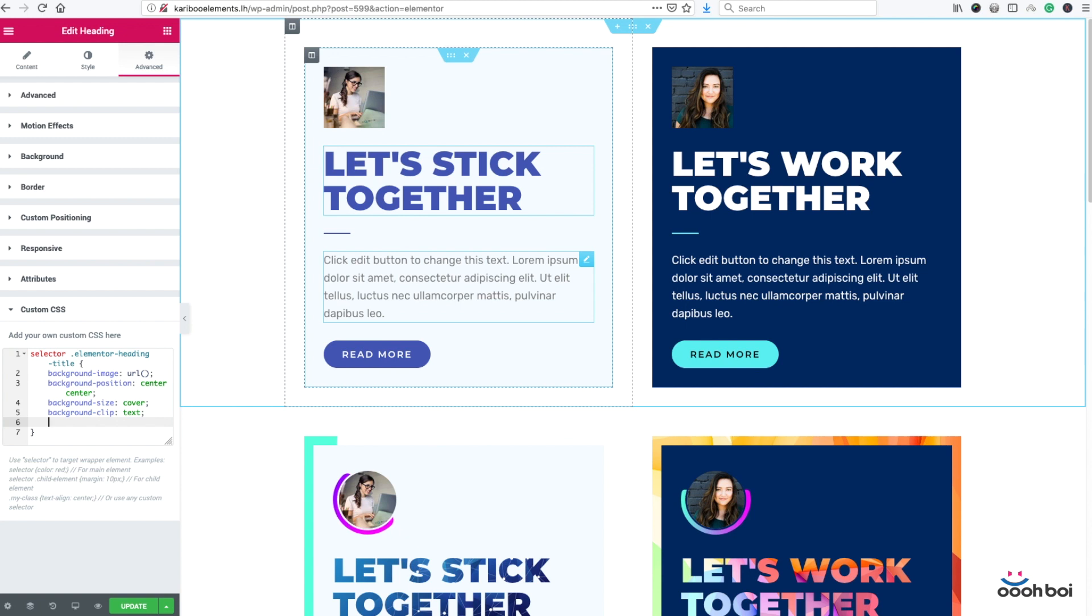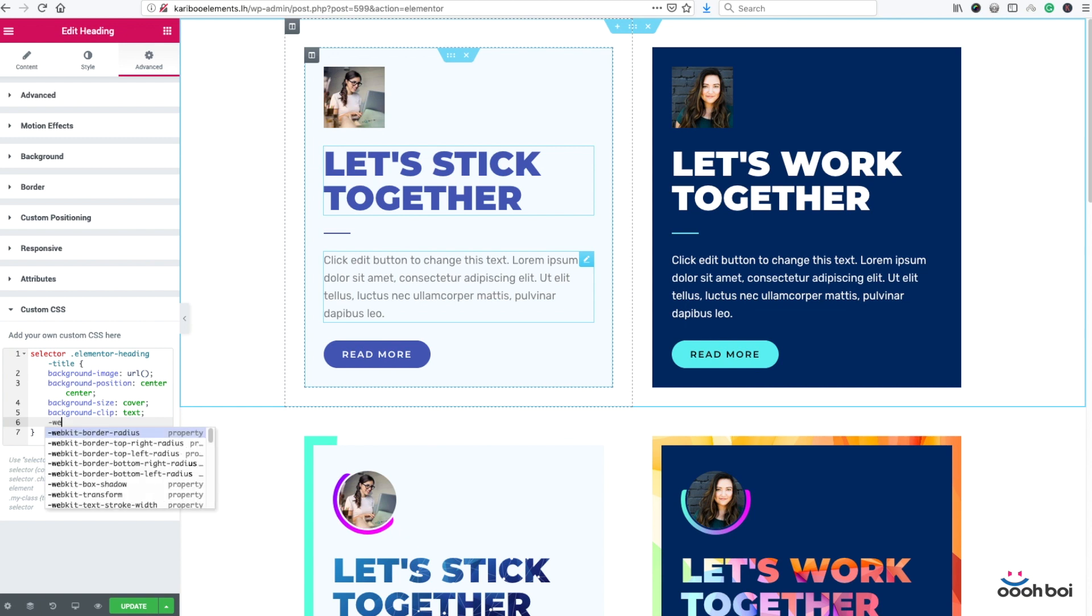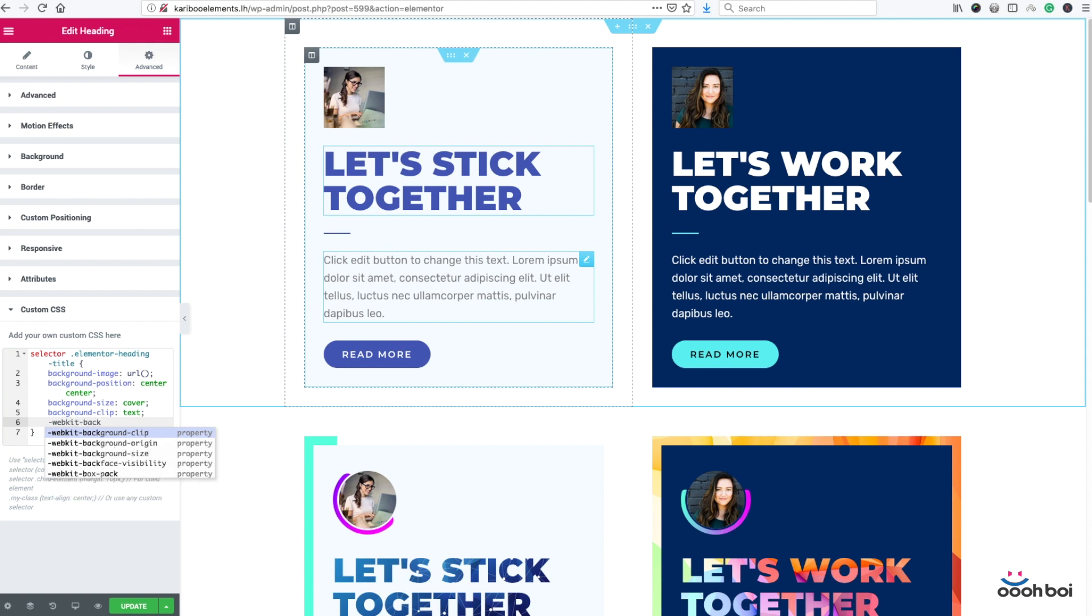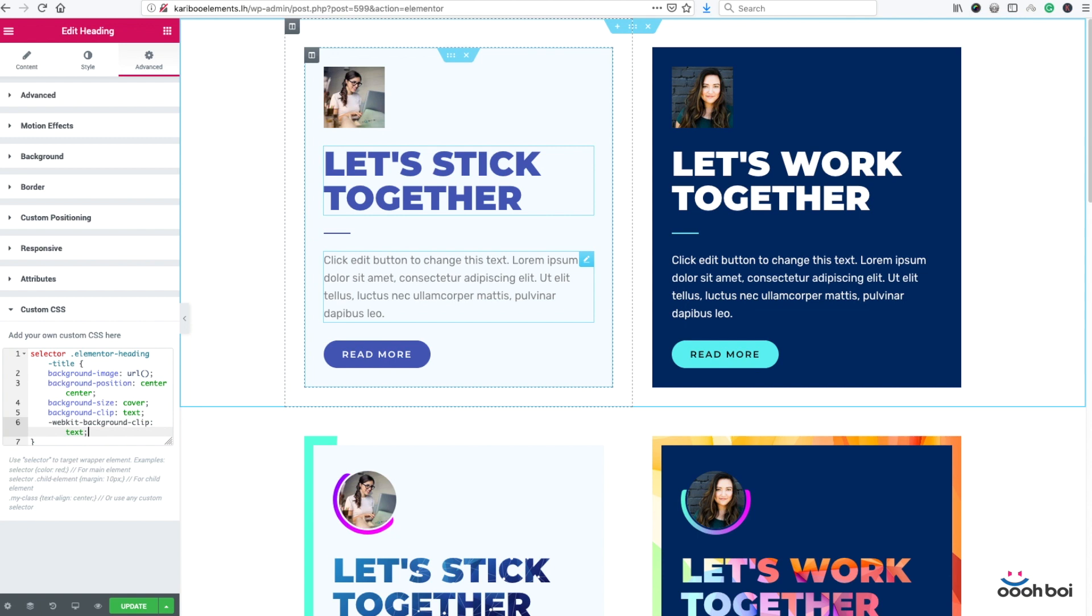And one little thing is left to do which is this webkit background clip also set to text. What it means? We have to add this directive too because webkit based browsers like Google Chrome and Safari do not understand background clip property without that webkit prefix. So it's just here to tell Google Chrome and Safari what to do. Firefox is way smarter and hopefully other two guys will catch up soon.